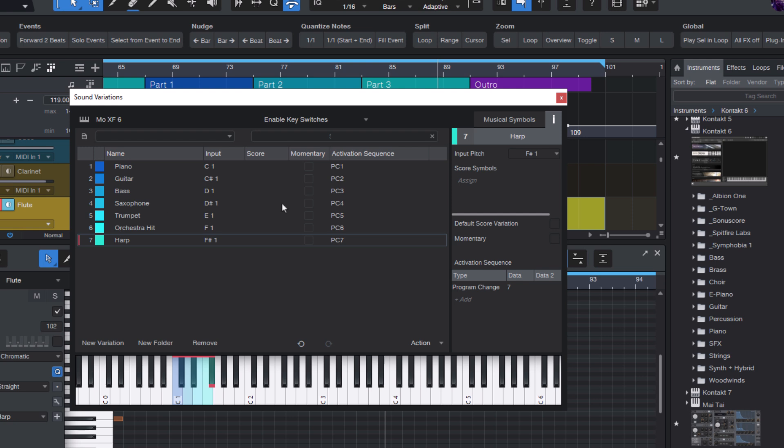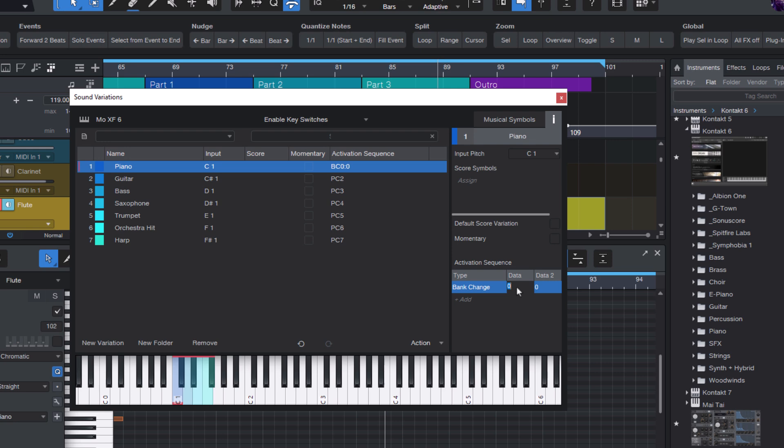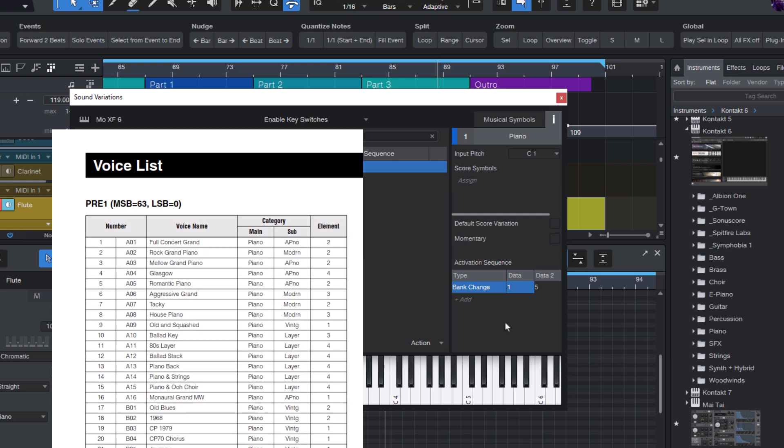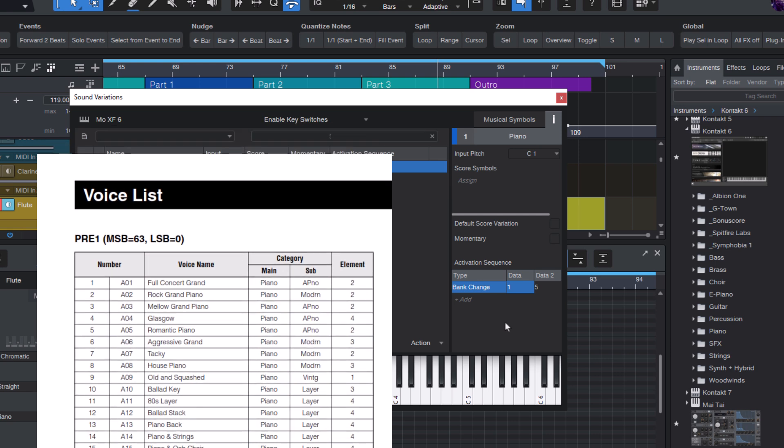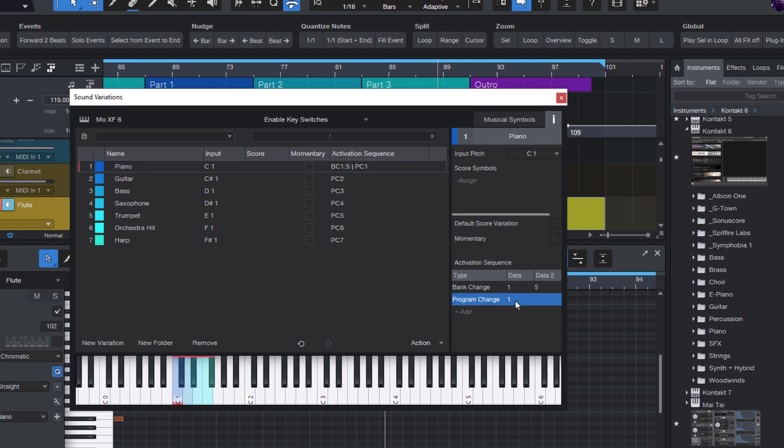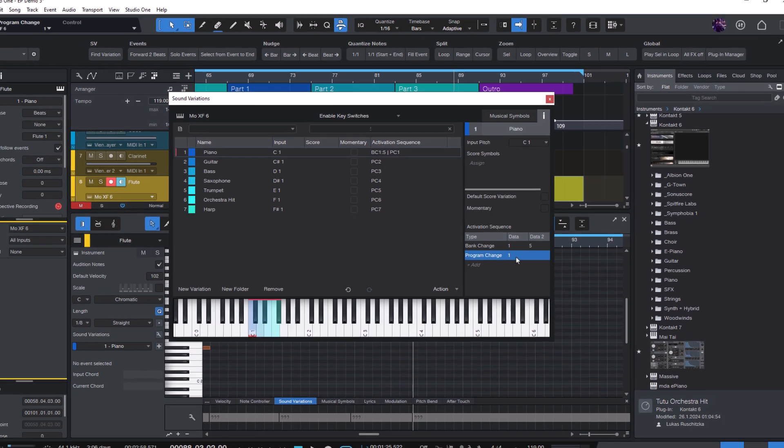If your program is in a different bank in your device, then instead of the simple program change, you can also use bank change. And here we have to enter the MSB and the LSB value, which you have to look up in the manual of your keyboard or sound module. And then let's add another program change. That's how you create a new sound variation map.